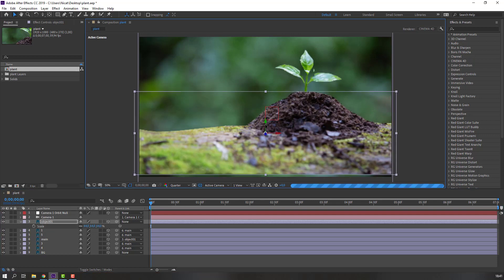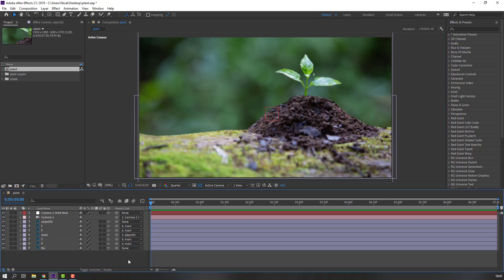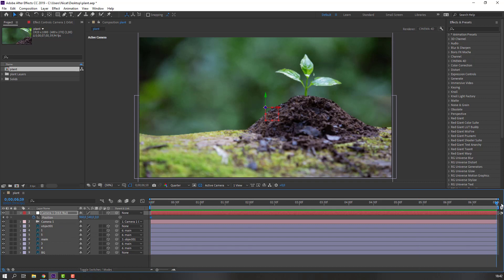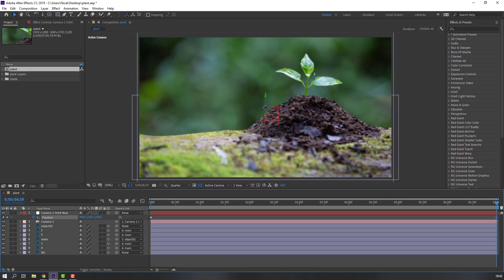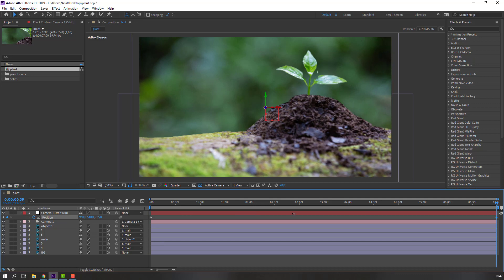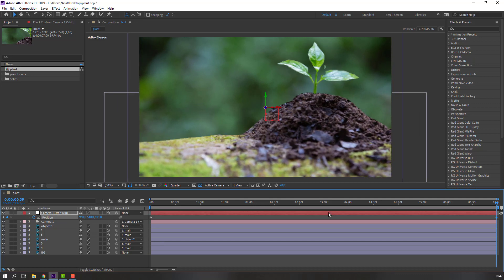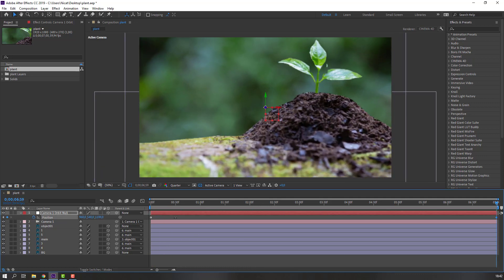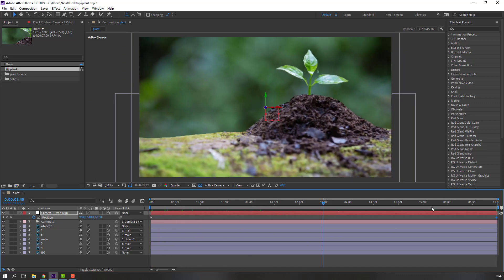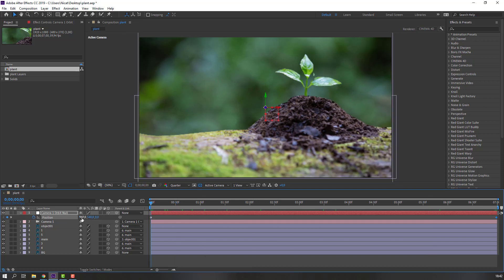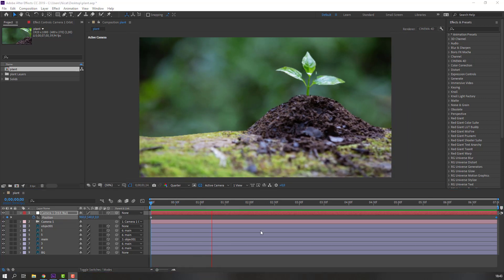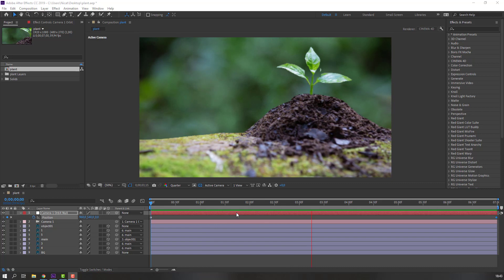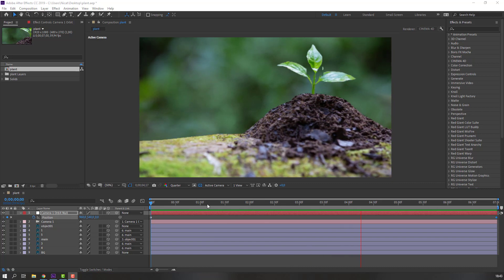And move to down. Okay, select this camera, press P, make new position keyframe. Go to seven seconds, go to seven seconds and change to position, like this. Okay, let's see. Okay, not bad.